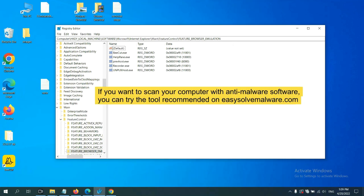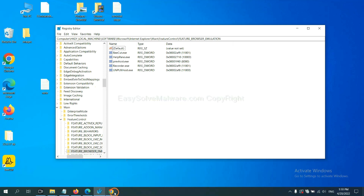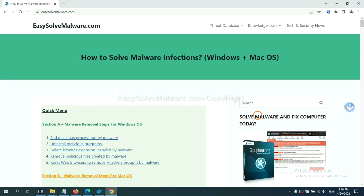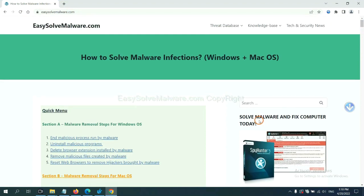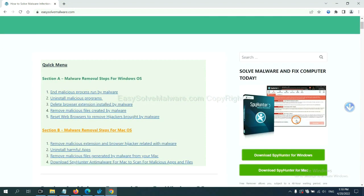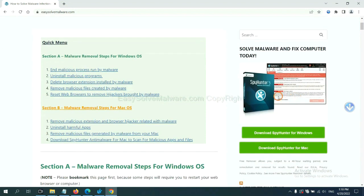If you want to scan your computer with anti-malware software, you can try the SpyHunter 5 anti-malware from our website, easy-solve-malware.com. SpyHunter 5 is one of the most professional anti-malware. Download it here.